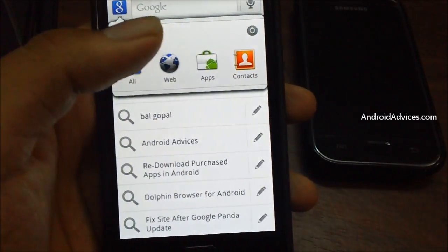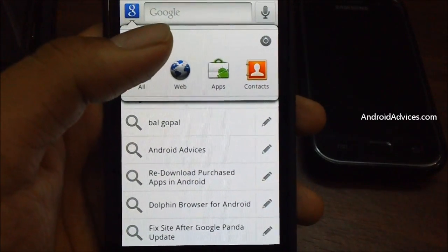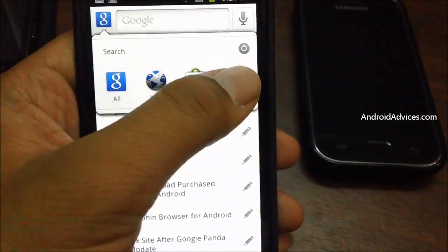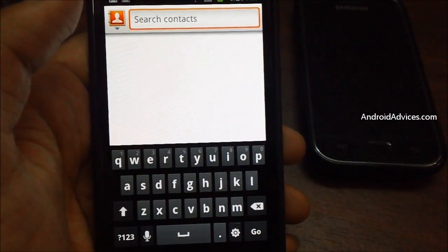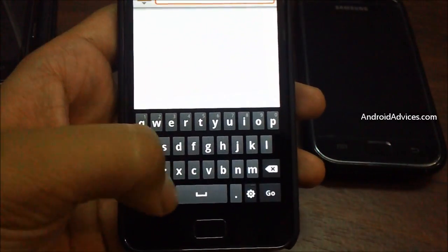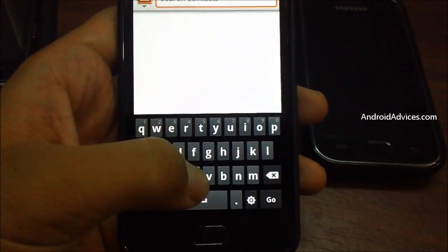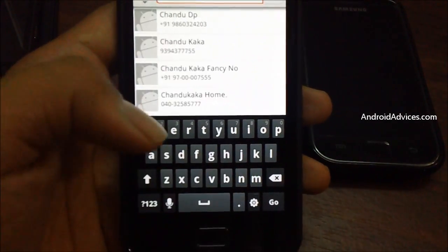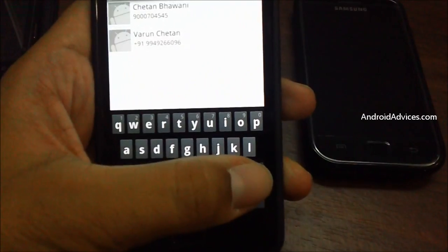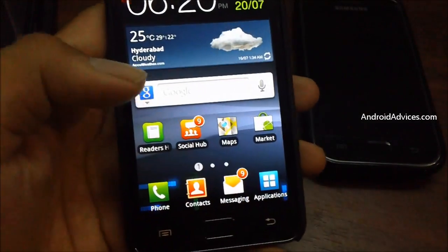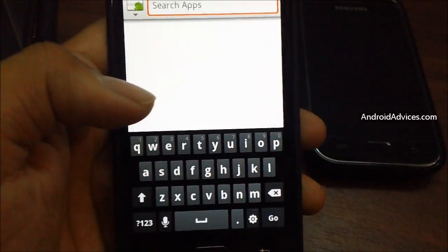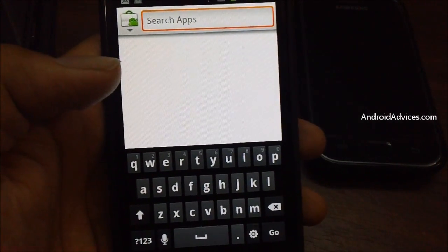Tapping the G logo gives you the option of searching through all results, or specifically web, apps, or contacts. Let's get started with the contacts facility — this allows you to search for any specific contact directly. For example, searching for Chetan Bhavani gives you the results right away.